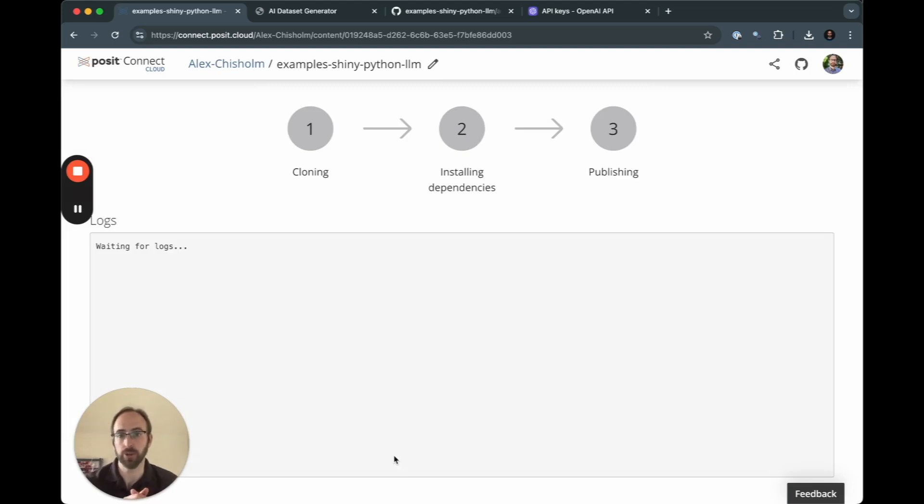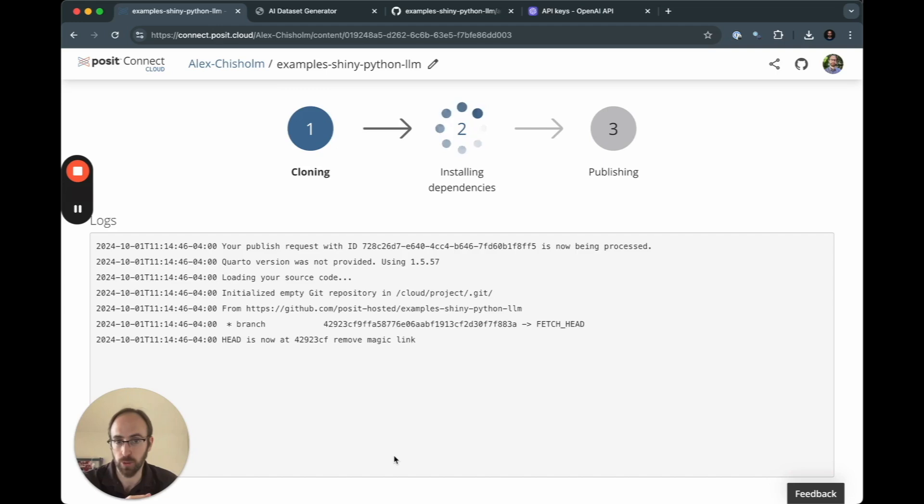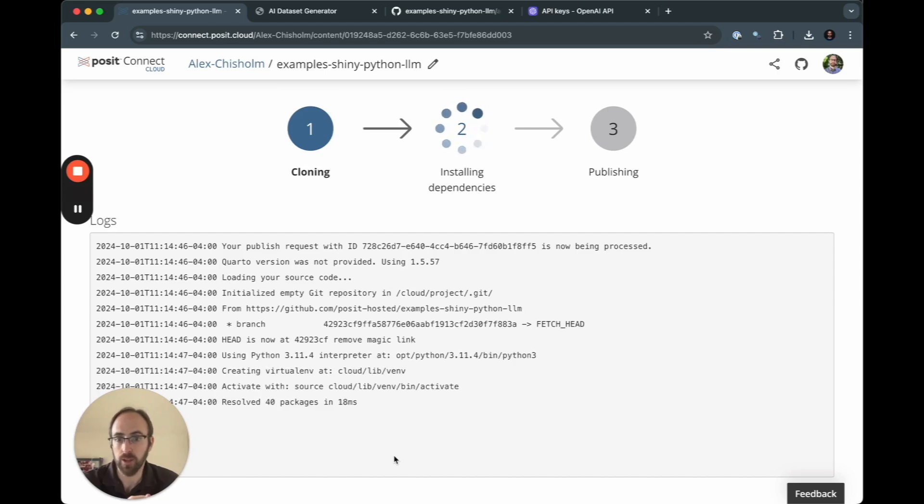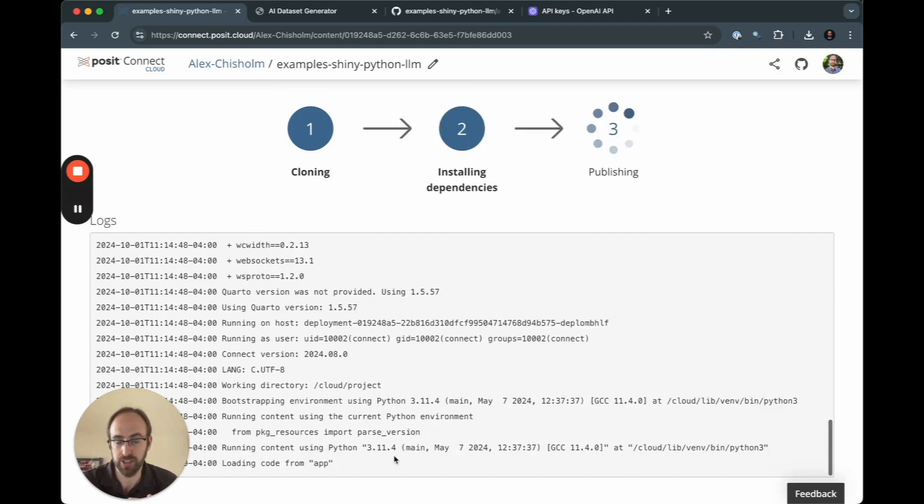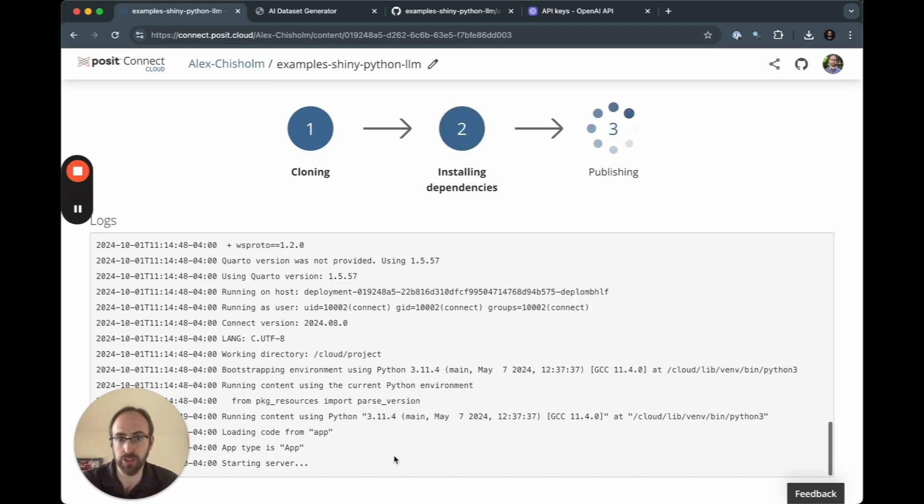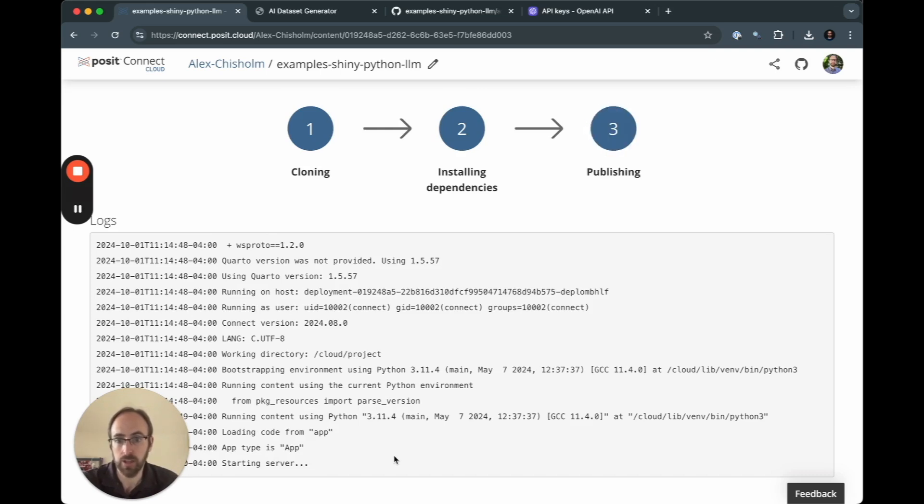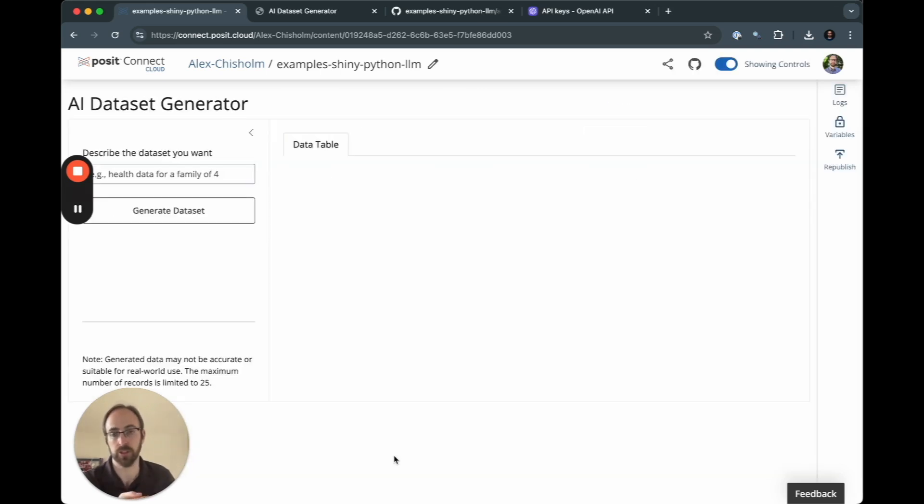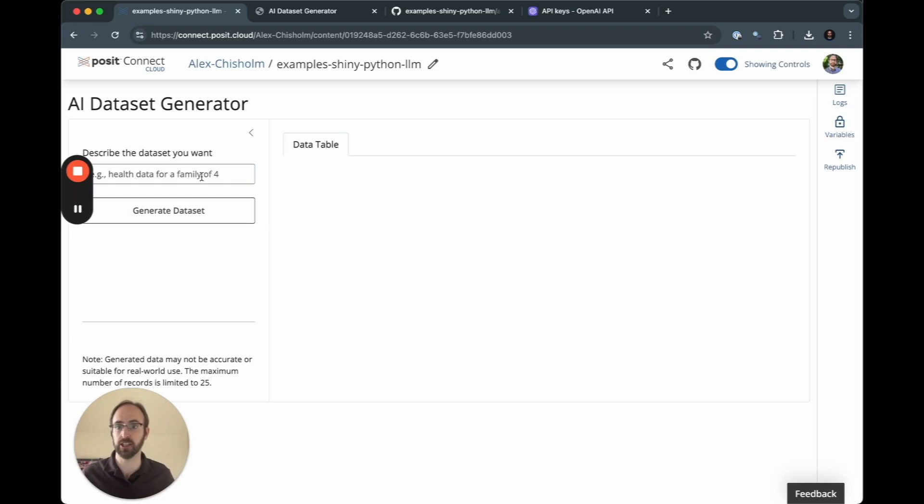When I do this, we're going to go out. We're going to clone that public repository. We're going to install all the dependencies needed for the application. And then we're going to publish the application to Connect Cloud. This should take around 10 to 15 seconds.